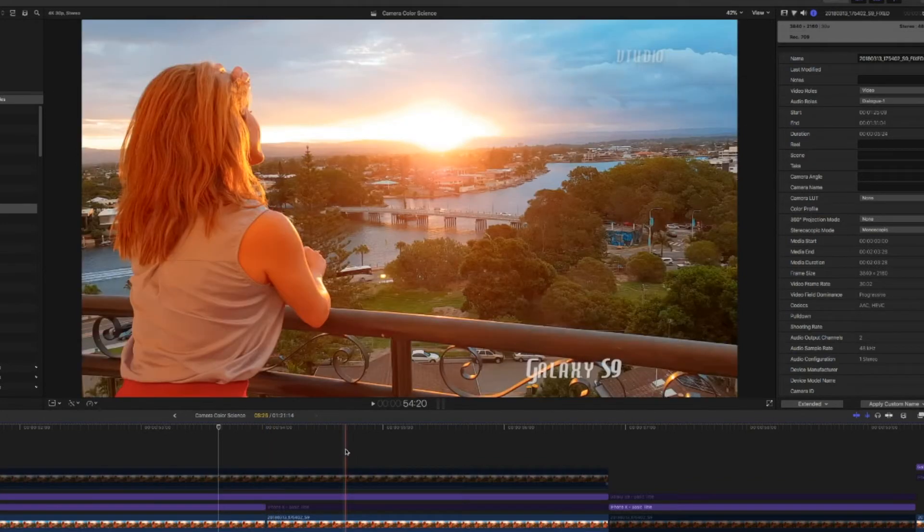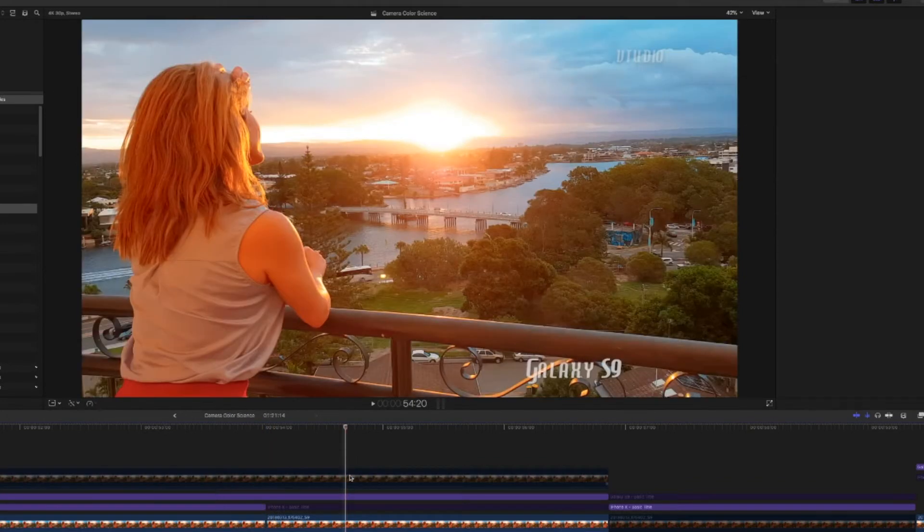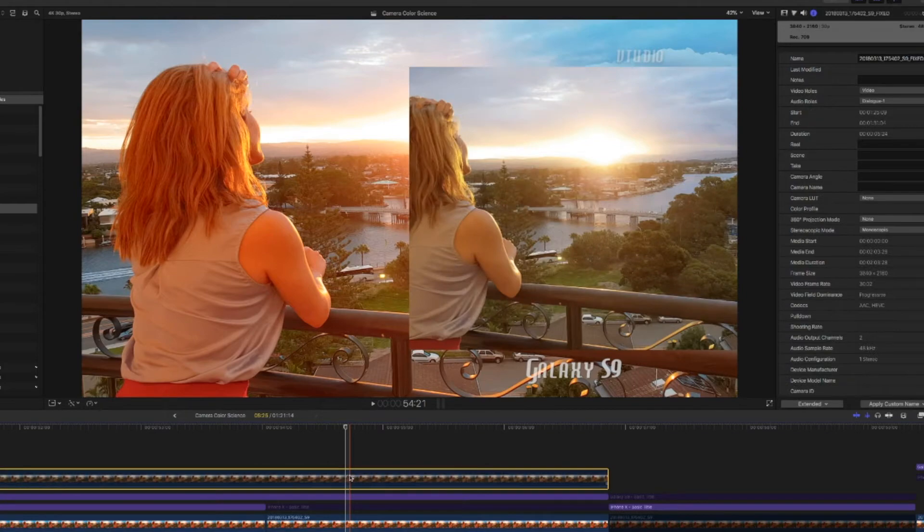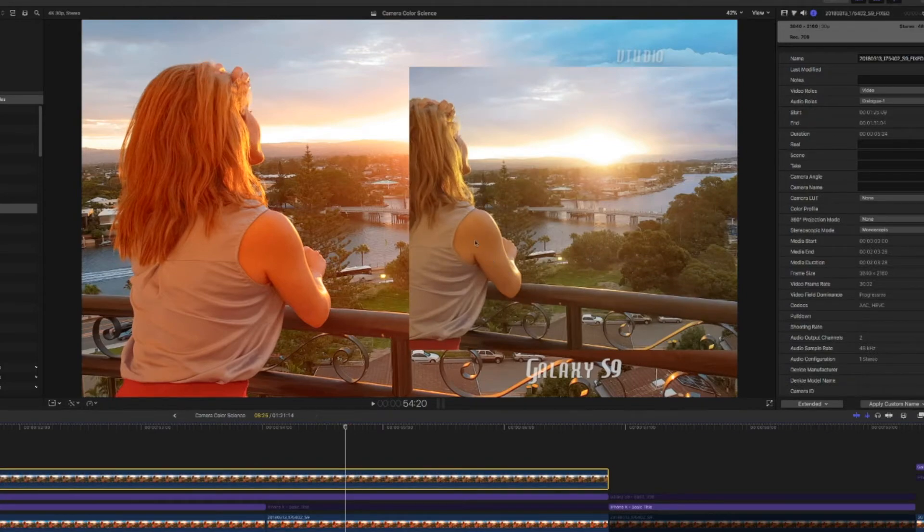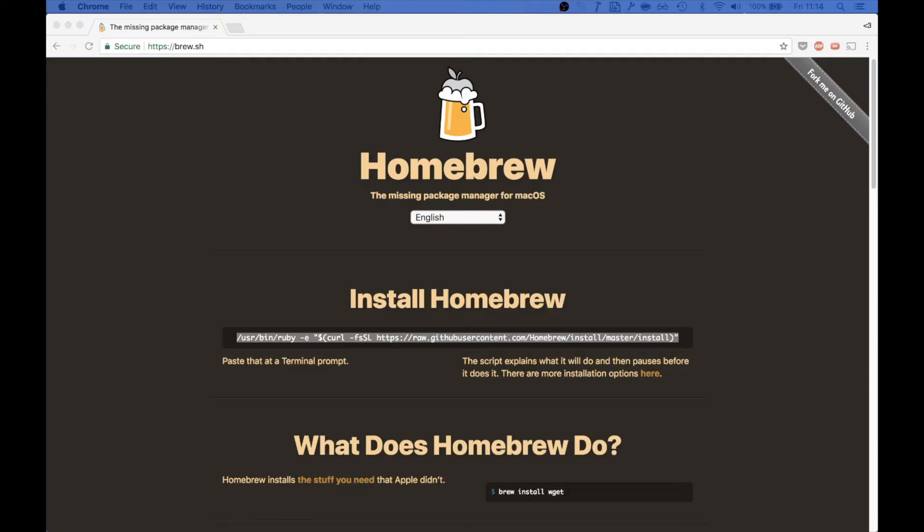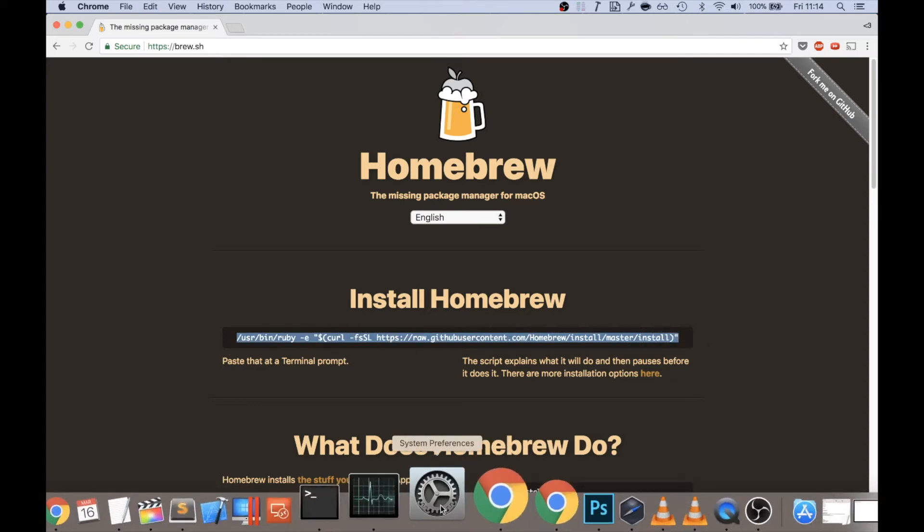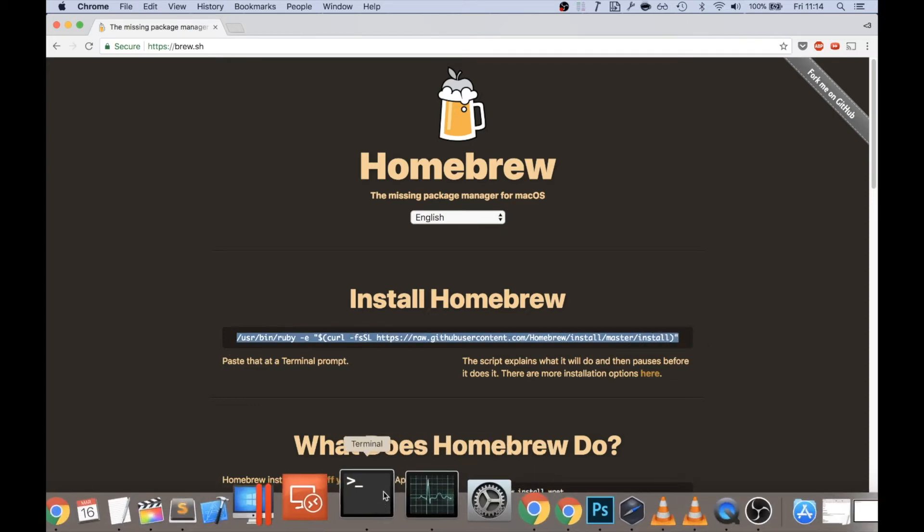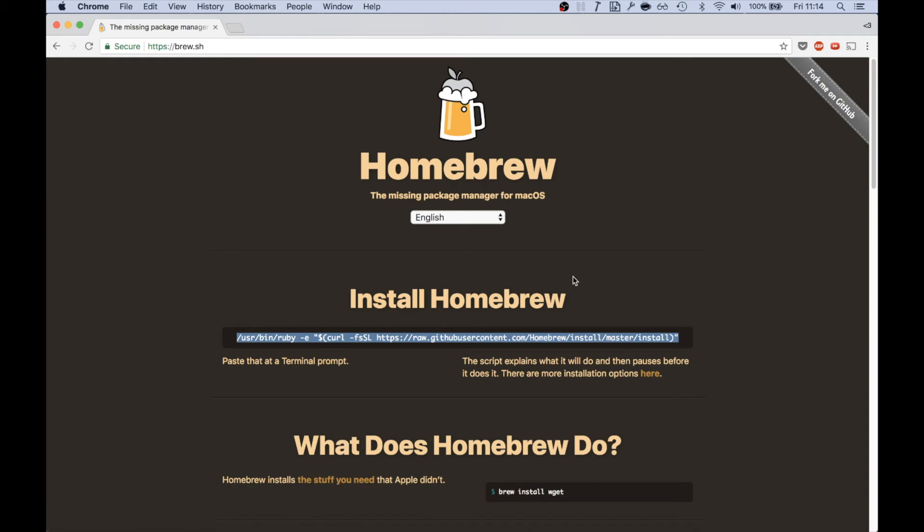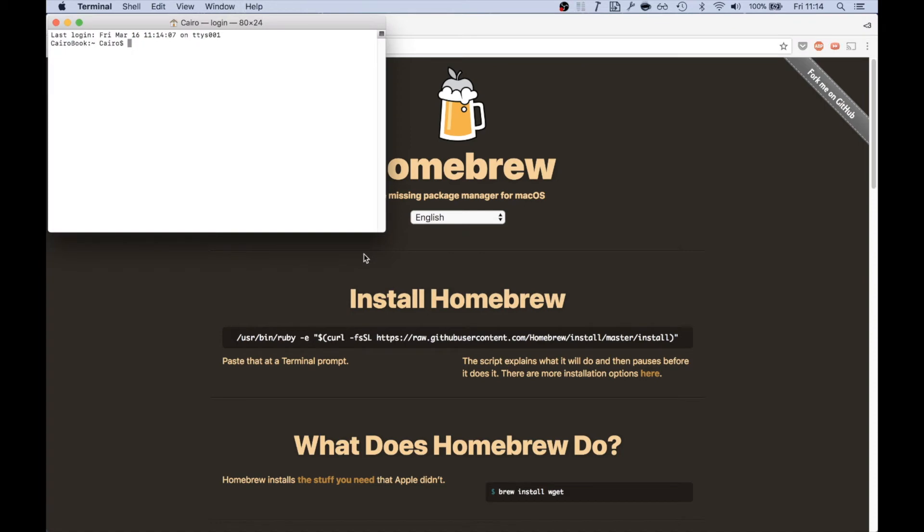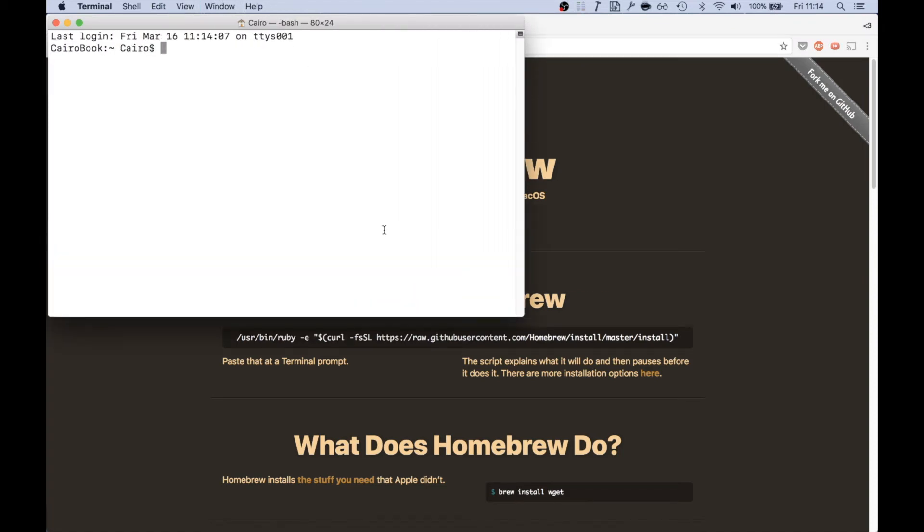Alright, so to fix those colors on Mac, you're going to need an app called Homebrew. And what you do is you copy this bit of text, command C, and then you launch something called Terminal. You can do that by holding down command and space and typing in Terminal. So once that's launched, I recommend pressing command plus a few times to get the text a bit bigger and pasting in